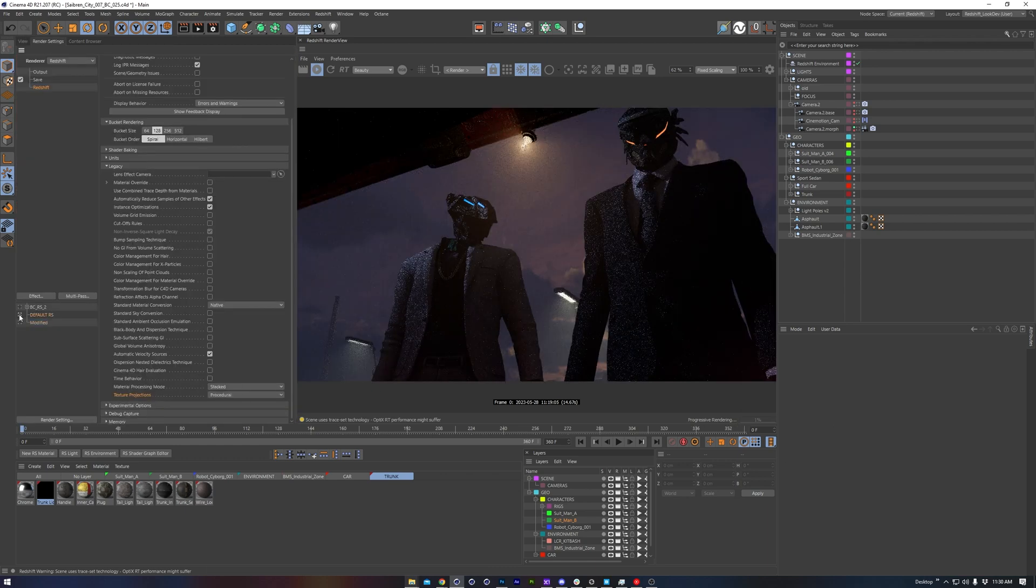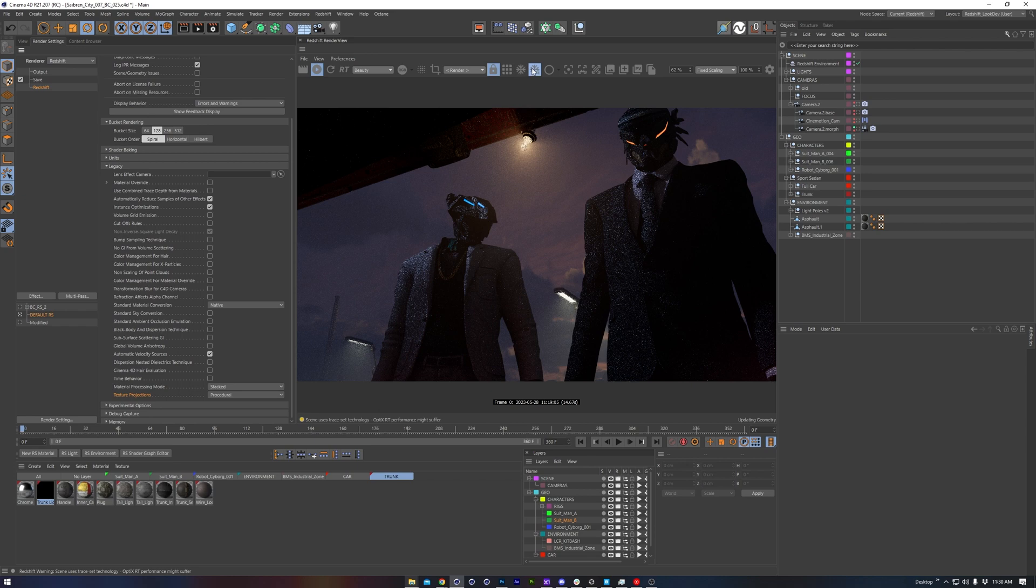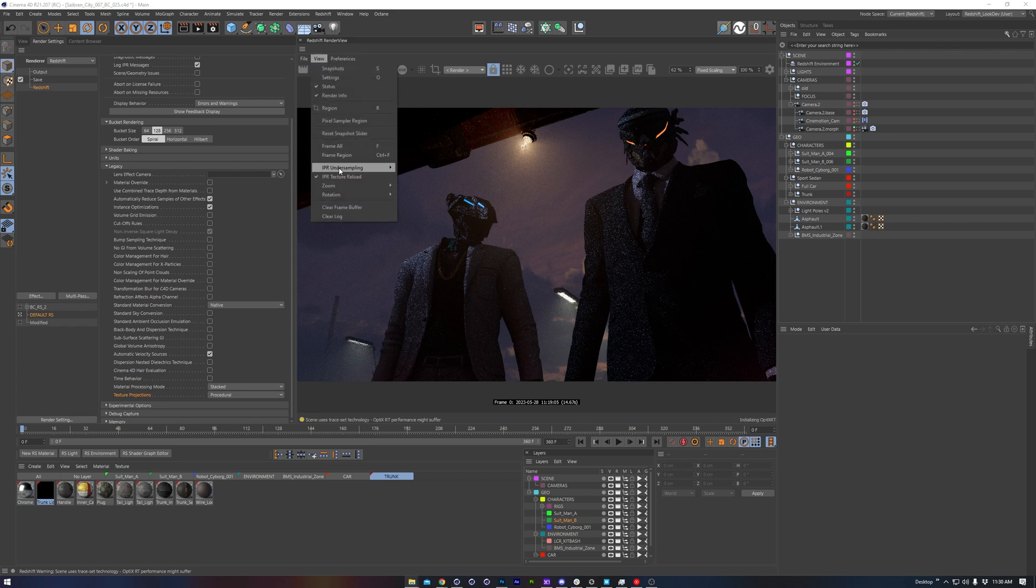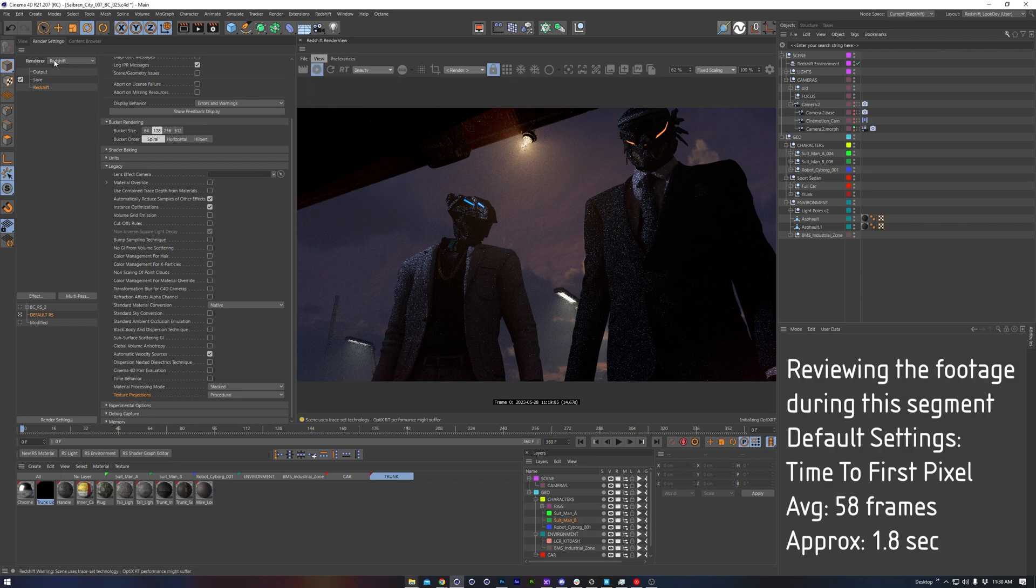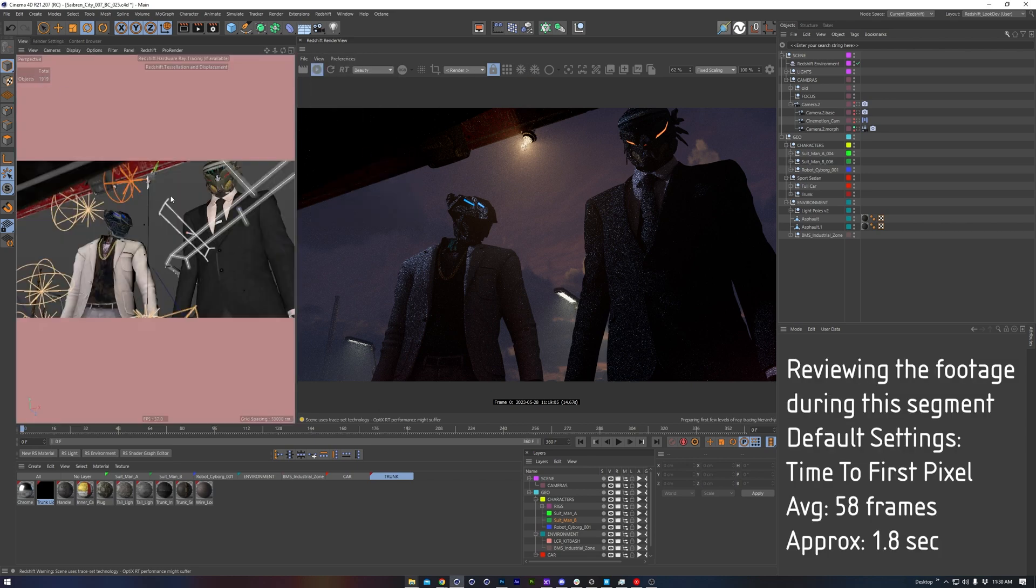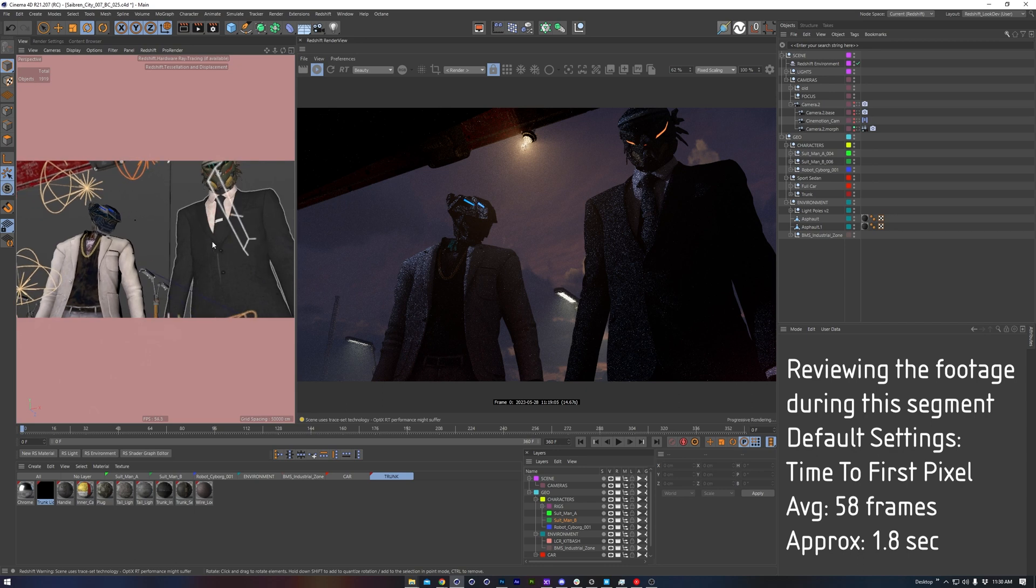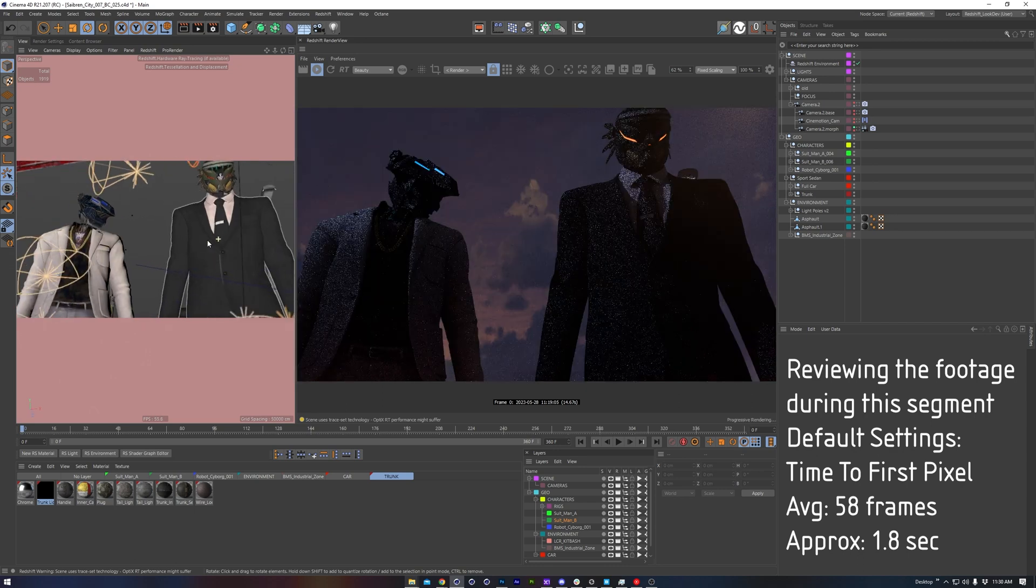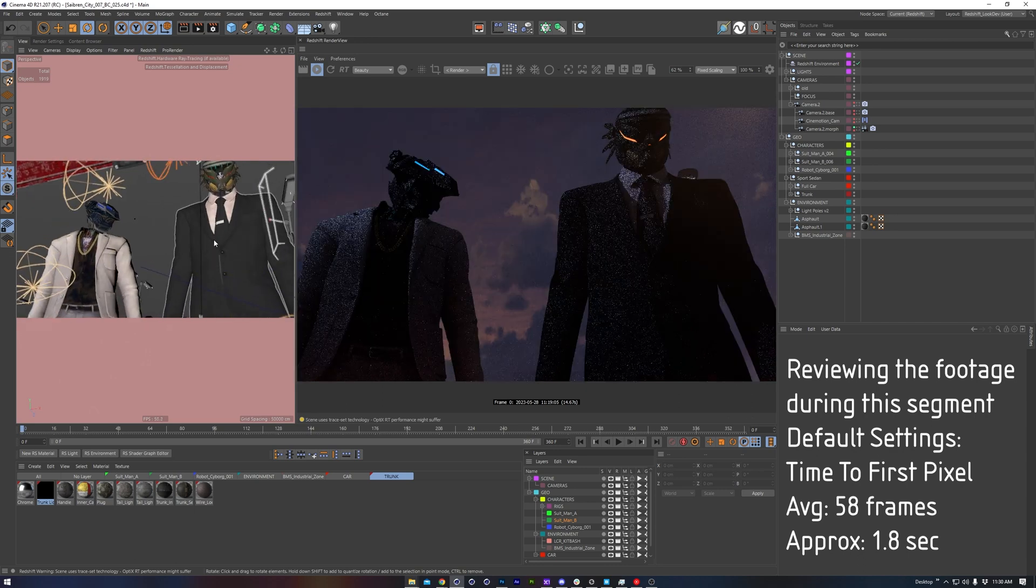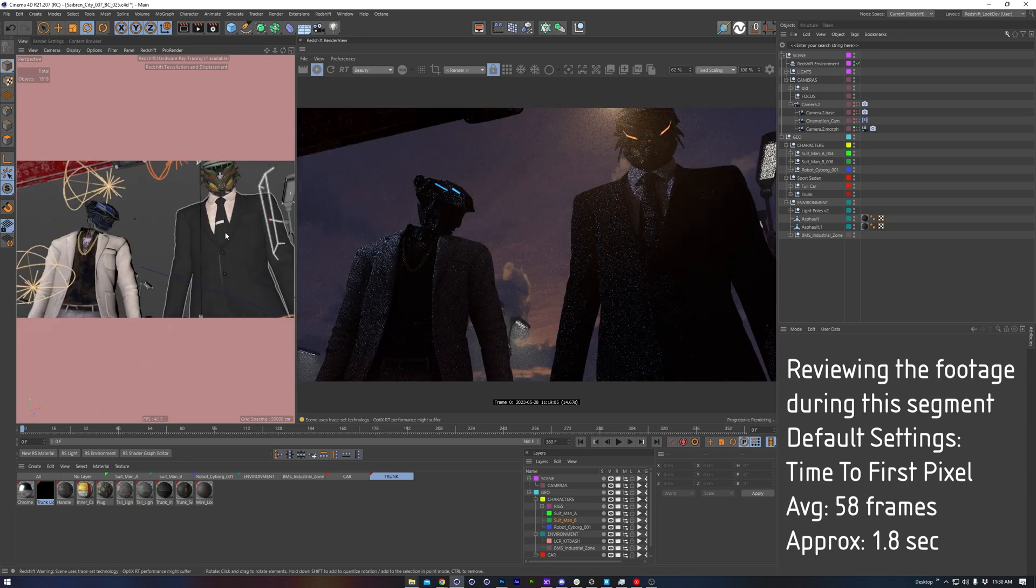If we toggle back to our default setting and turn off the render view settings that we just made, we can compare and contrast. Things are definitely not updating nearly as fast in the default settings.